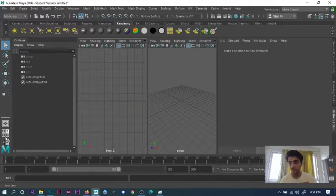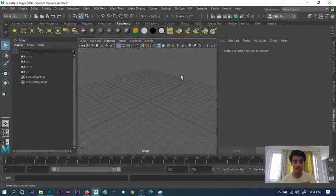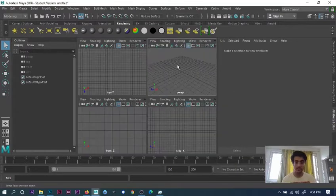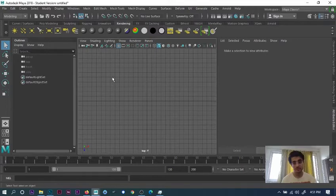Or you can have four views like this. If you're in one view, you can just press space bar and you get four views. You can press space bar again to go into the other view.